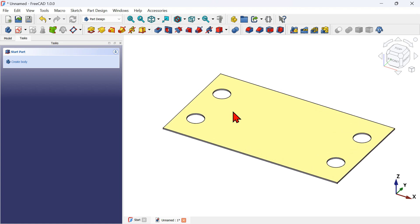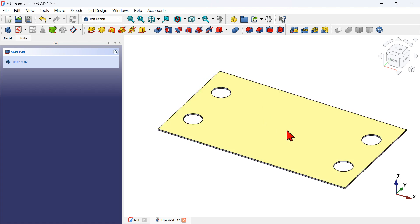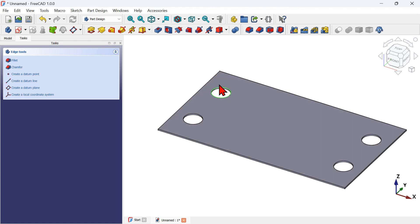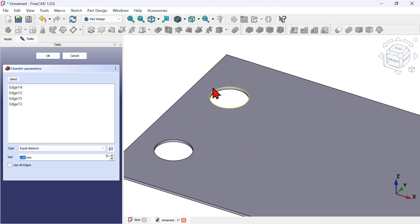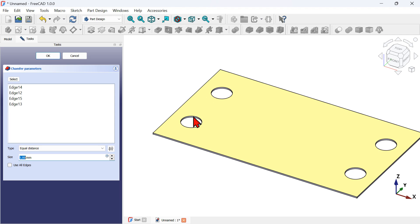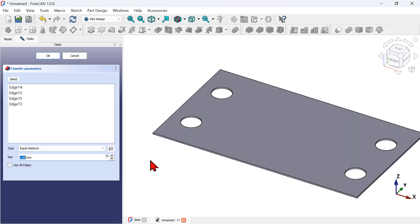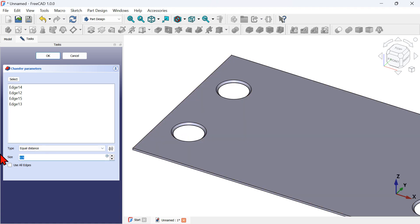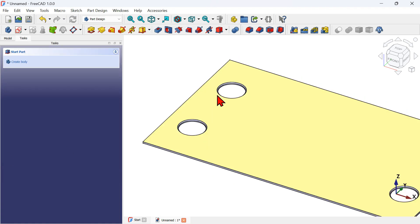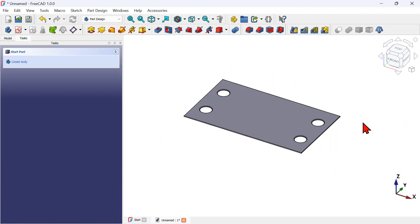Next, we'll create a small chamfer on the edge of these holes. Hold the Control key and select the top edges of all four holes, then select the Chamfer tool. Nothing happens at the default size because the chamfer equals the thickness of the part, so decrease the size to 0.5 millimeters and press Enter — now we have the chamfer.